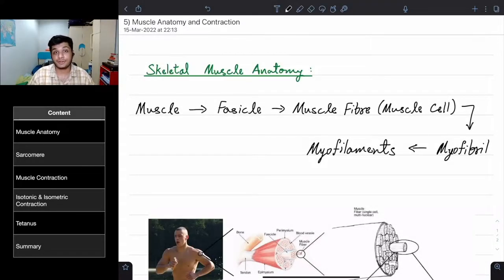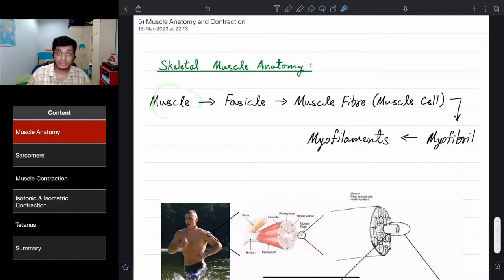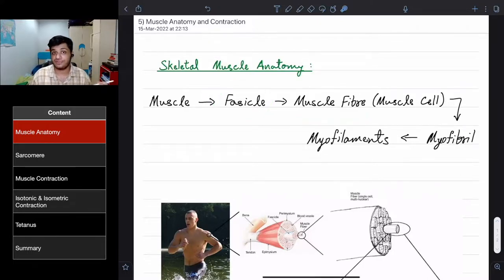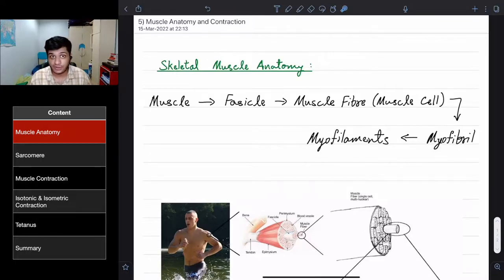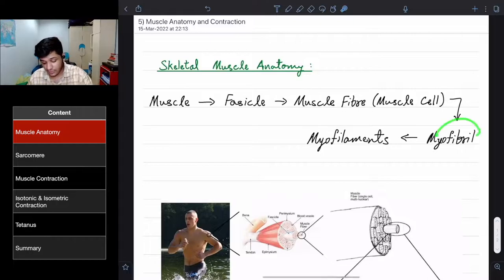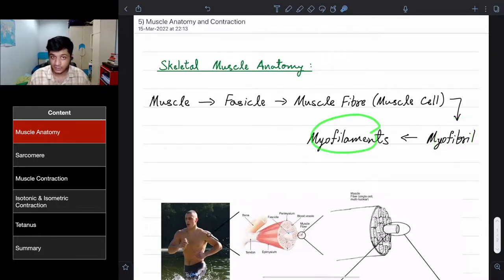Welcome to this lecture on skeletal muscle anatomy and contraction. Let's take the bicep as an example. A muscle is made up of many fascicles. One fascicle is made up of many muscle fibers. Muscle fibers are muscle cells, so they have a nucleus, cytoplasm, mitochondria, etc. One muscle fiber is made up of many myofibrils, and one myofibril is made up of many myofilaments.